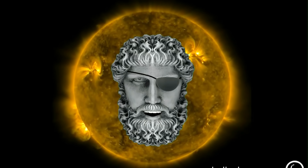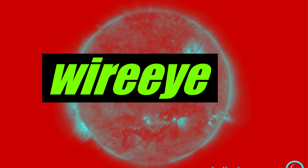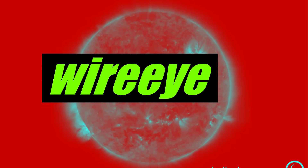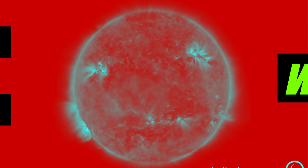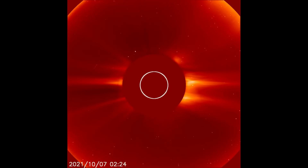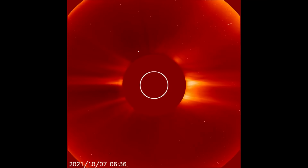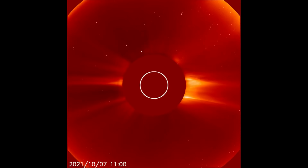Let us observe the sun. Starting off today with a clip from the LASCO C2 filter, showing the activity of the sun from the 7th to the 9th today.